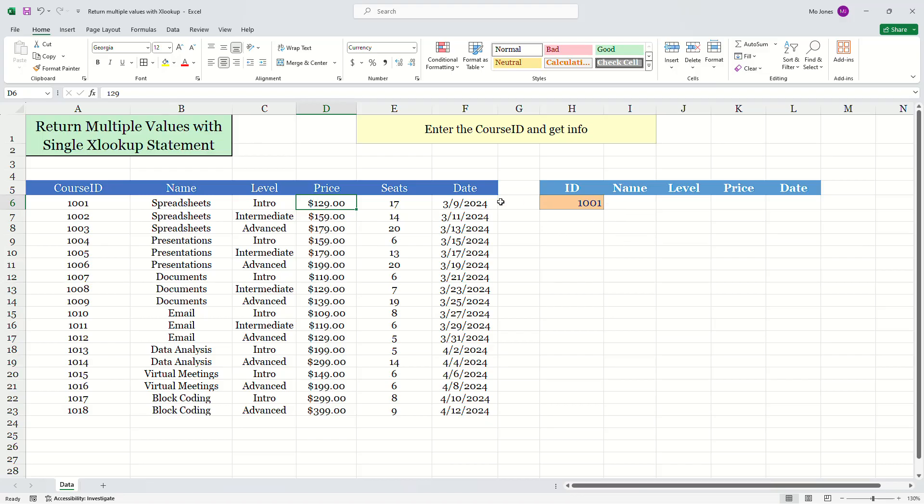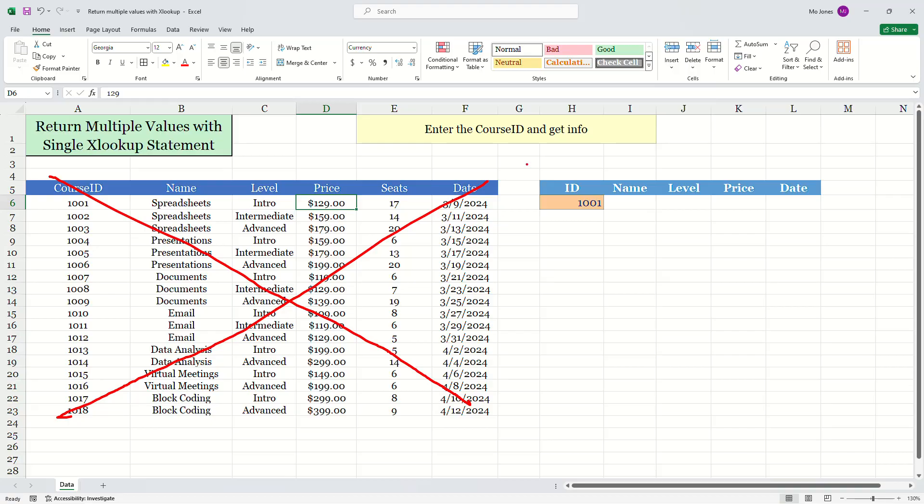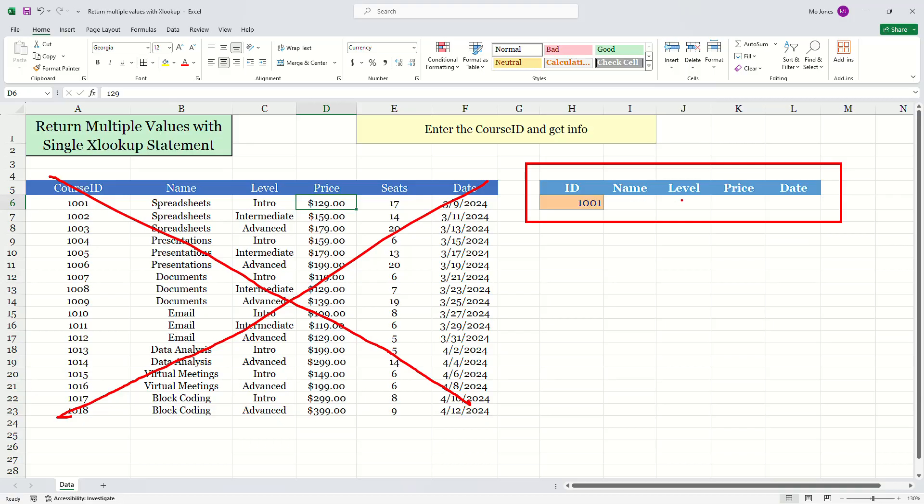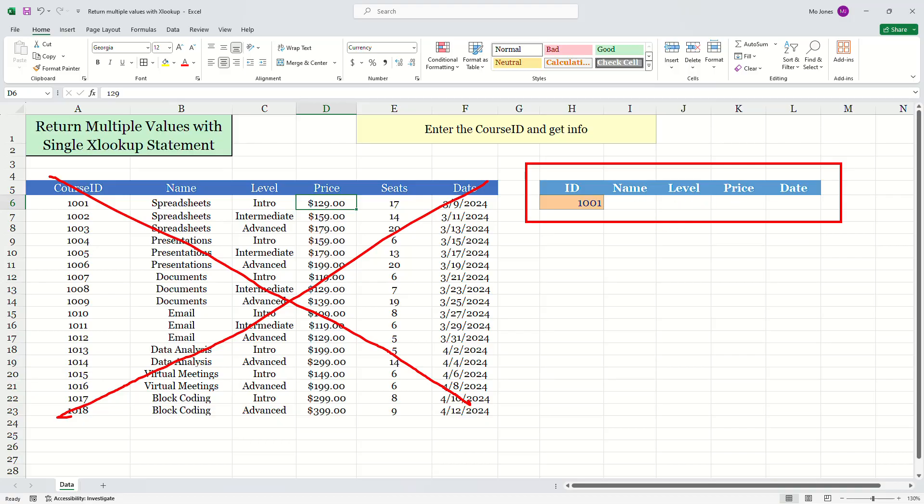So we don't really want to see this data over here. Our customers are not really going to see this data. All you want them to do is to be able to interact with our little kiosk here. They can simply enter the ID. It's going to return the name, level, and the price and the date.